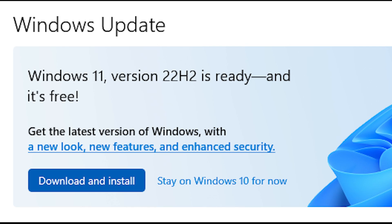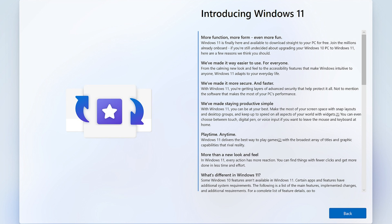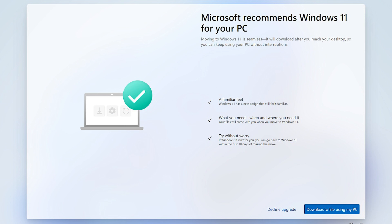So after much deliberation, coupled with my PC constantly popping up with the notice of want to try Windows 11? Hey, hey, we think you'll like it. Come on, just try it. Everybody's doing it. I've decided to finally make the switch to Windows 11.